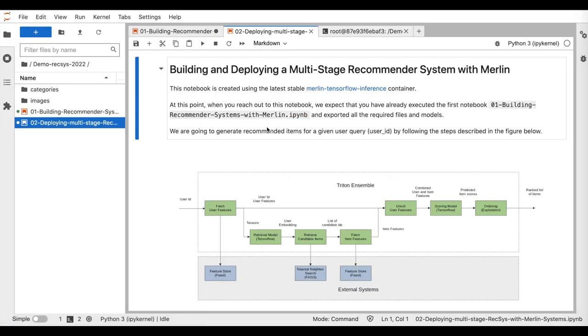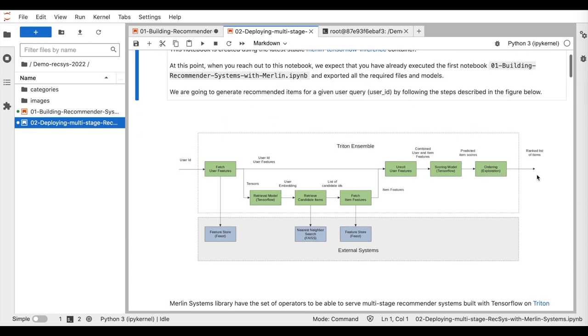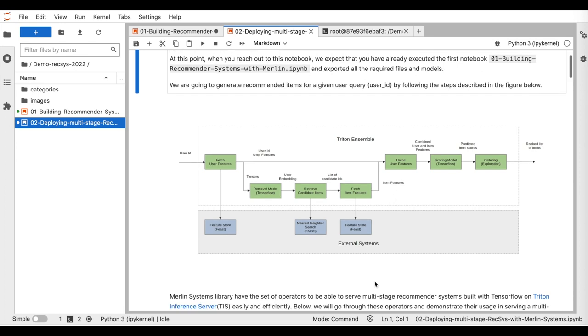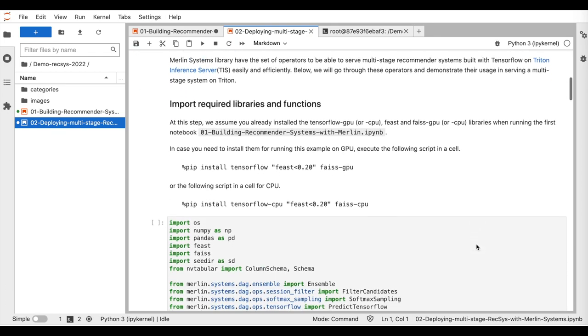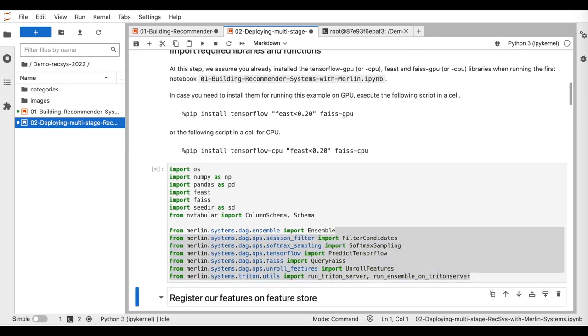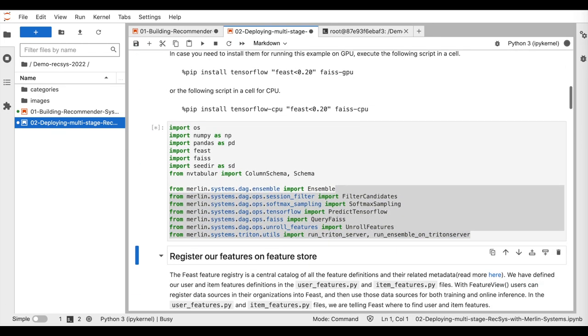We have now defined the models and features required for the four-stage recommender system. In this second notebook, we will connect all the pieces together to deploy the proposed system into production. So we start with importing our required libraries.